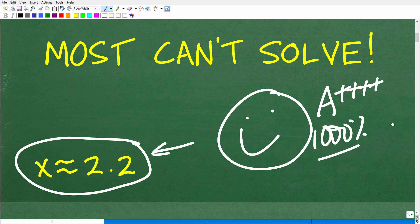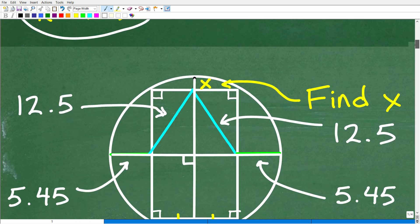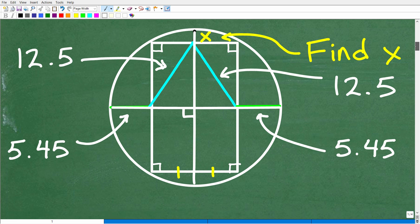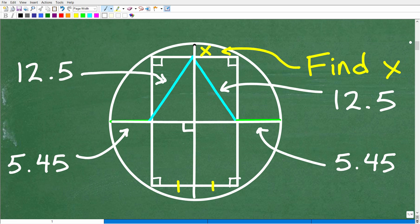How you figure it out is really up to you because there are different approaches. But there's only one main strategy we need. So let's get into the problem. We're looking for x — this length right here. This length runs along the diameter of the circle, and this is the center of the circle, so this line is the diameter running through the center.